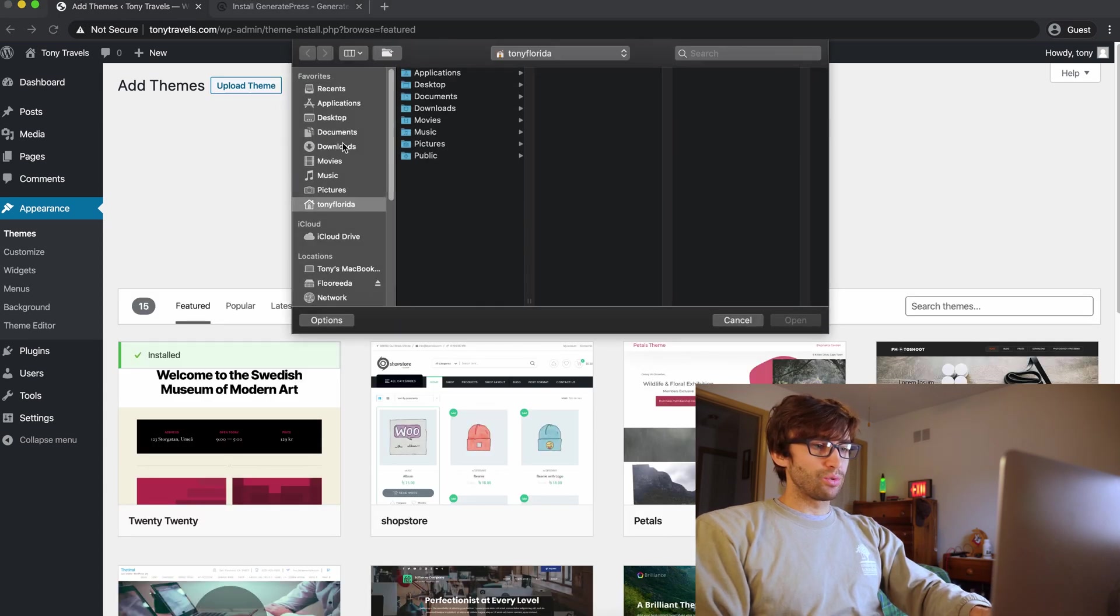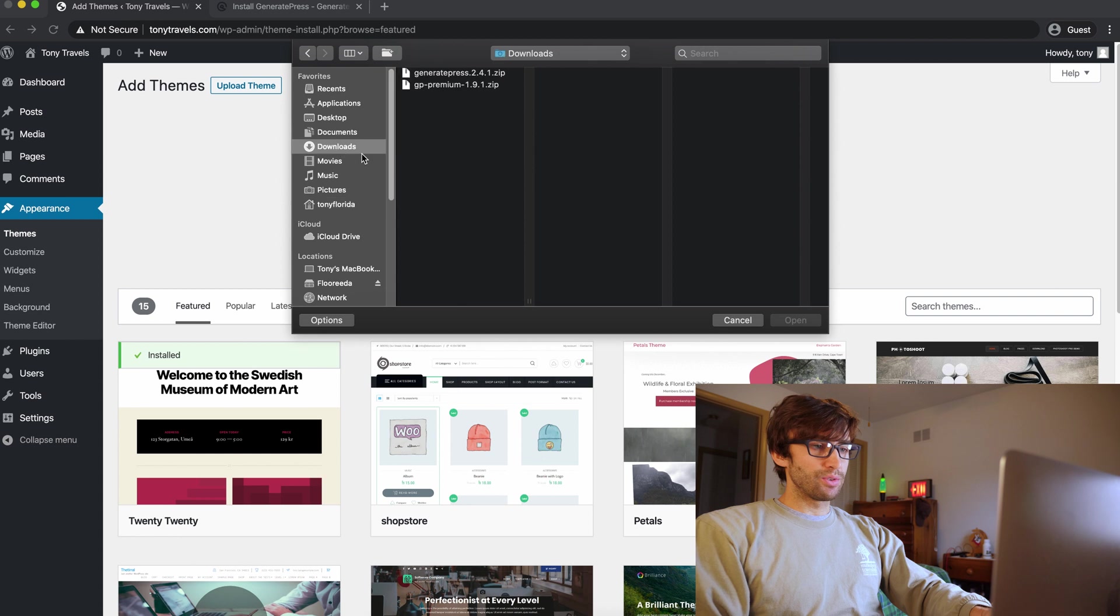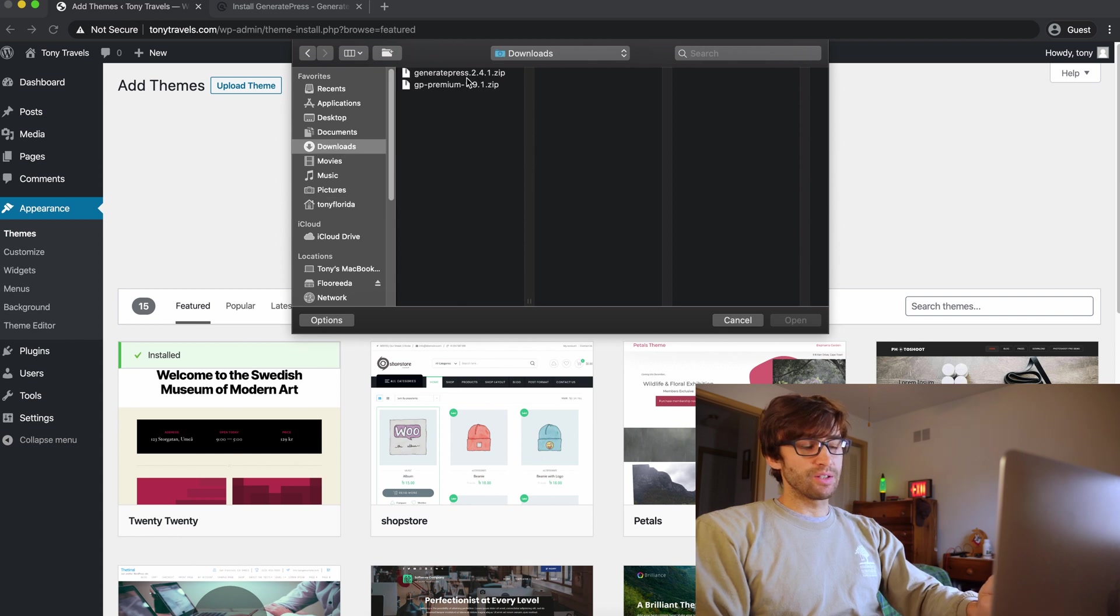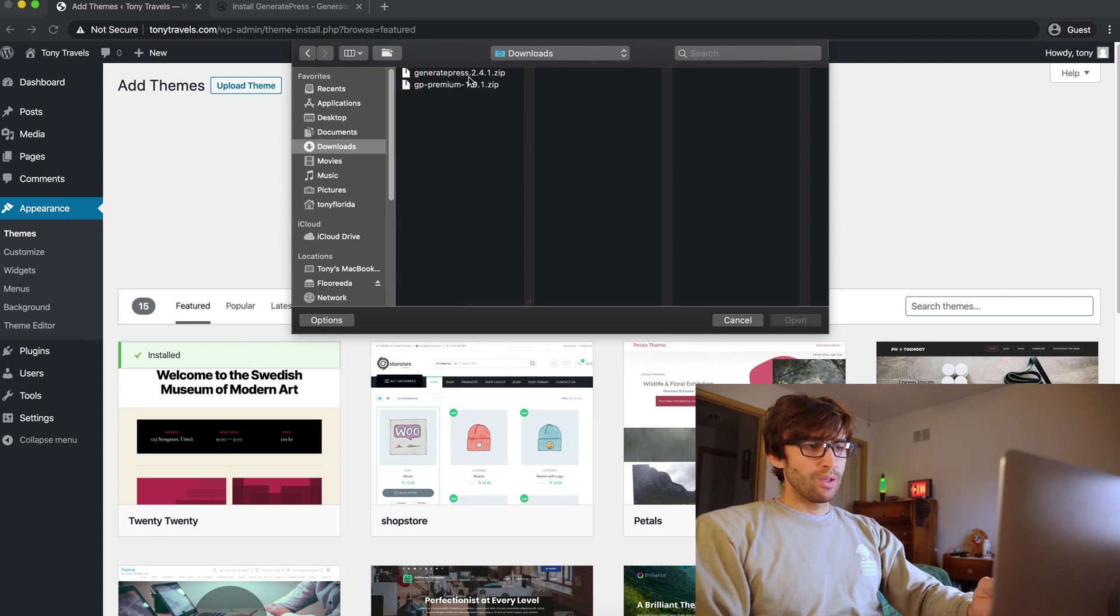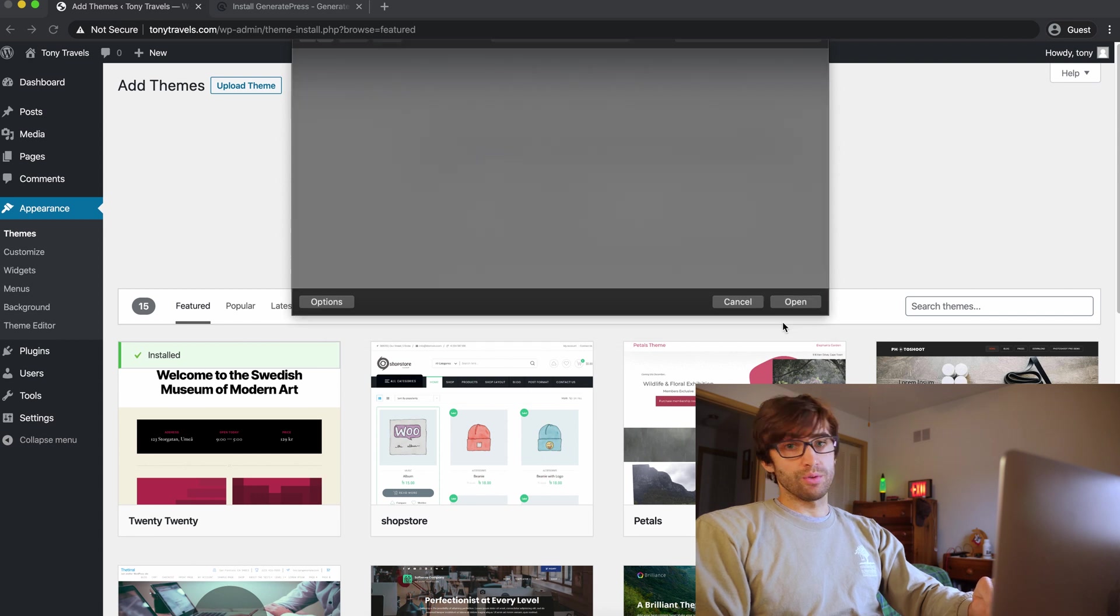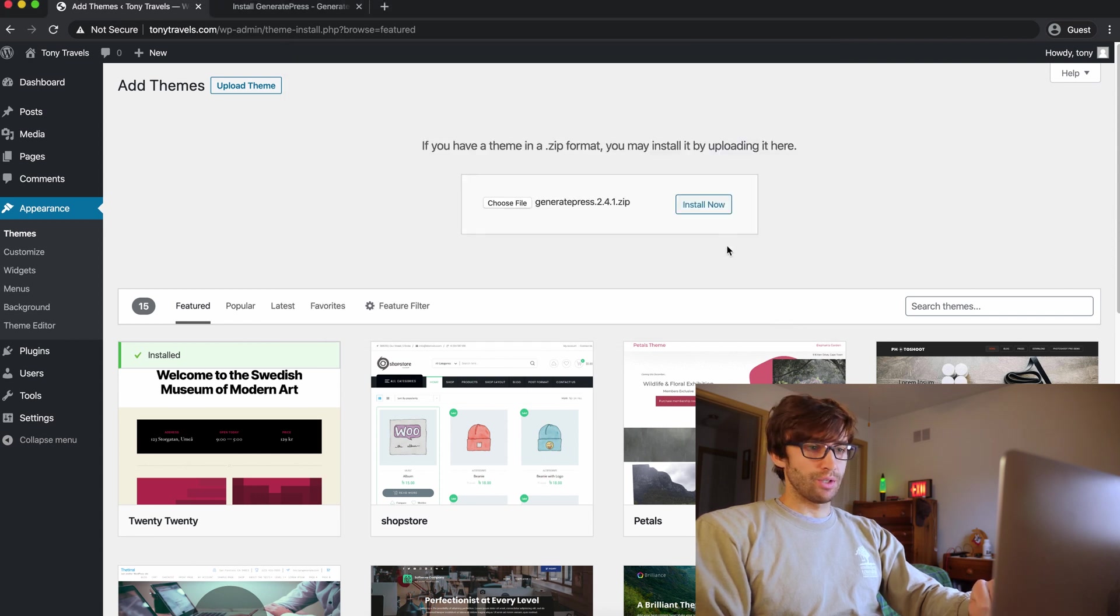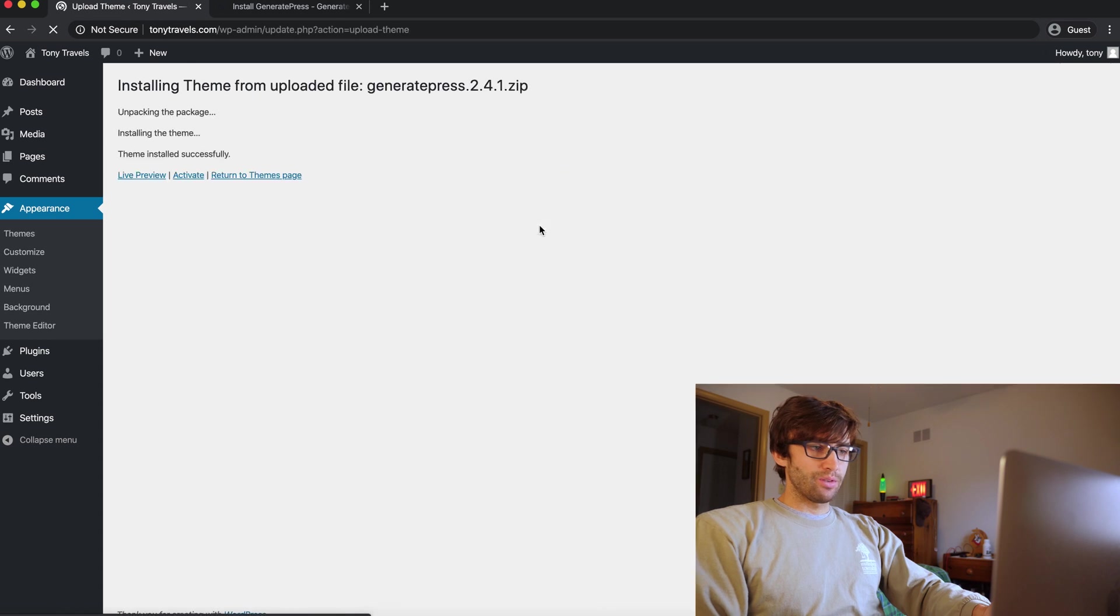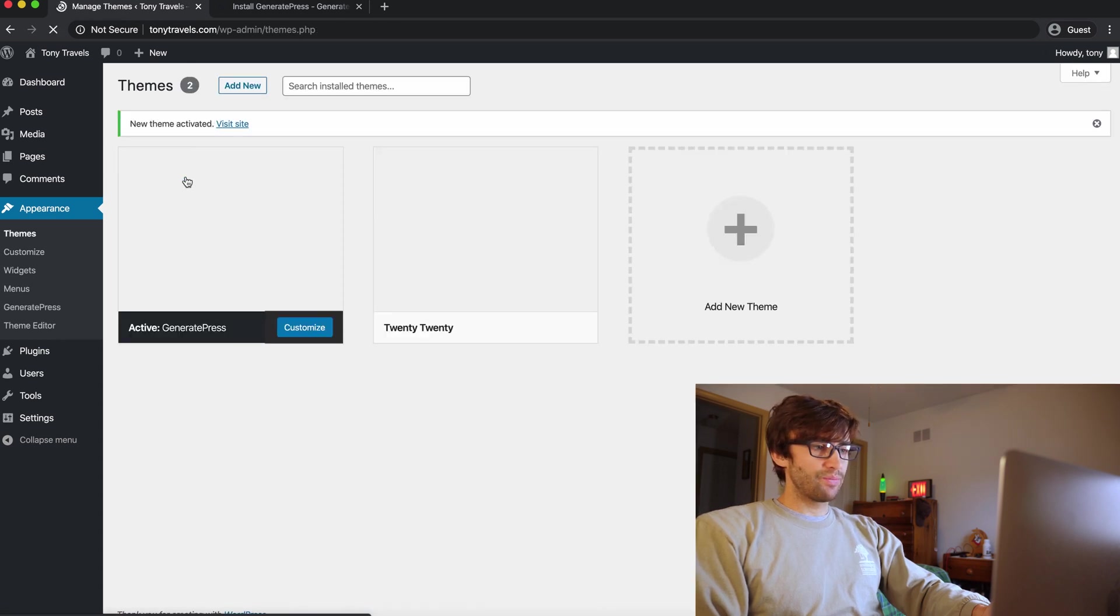And in your downloads folder, like I said, there's two files that you download from GeneratePress.com. The first one is the theme, GeneratePress 2.4.1 or whatever version you are working with at the time. So you go ahead and click install now and activate. And now we have the GeneratePress theme activated.